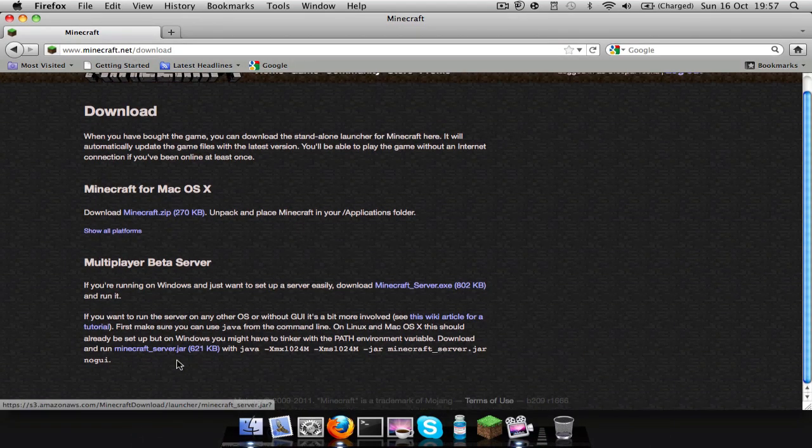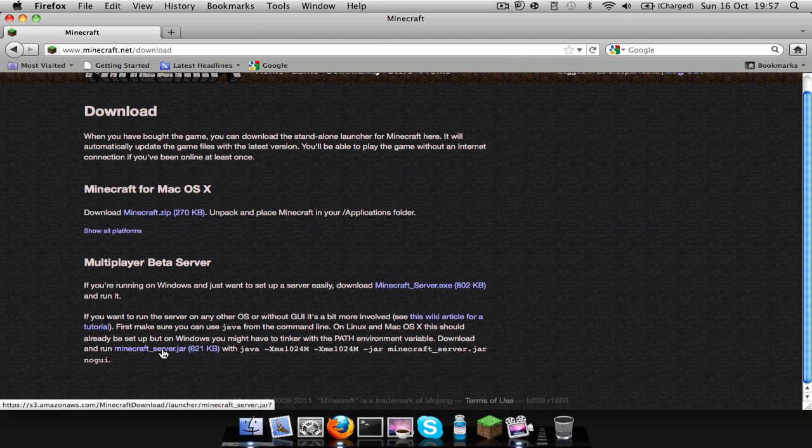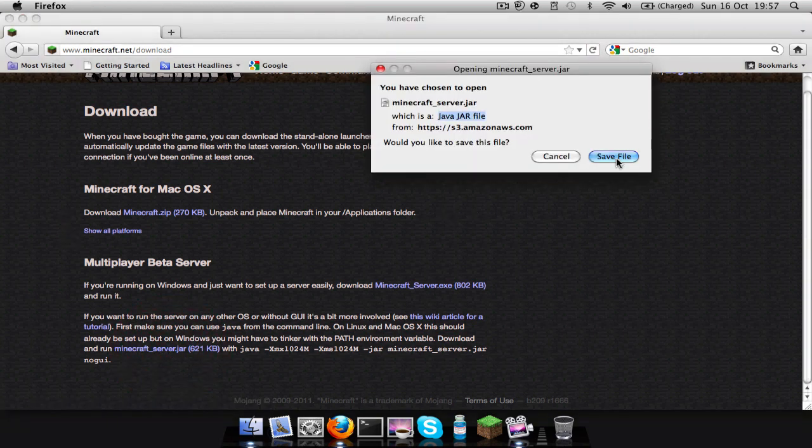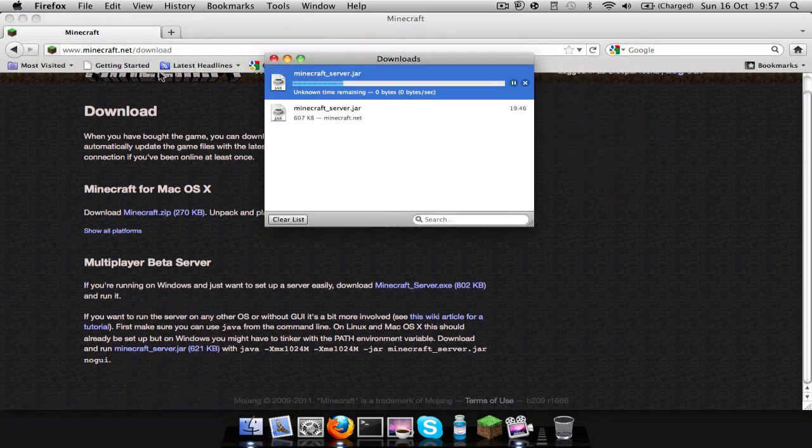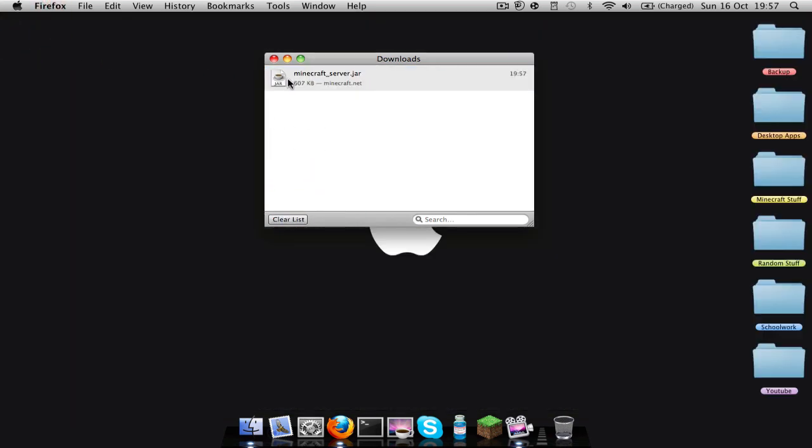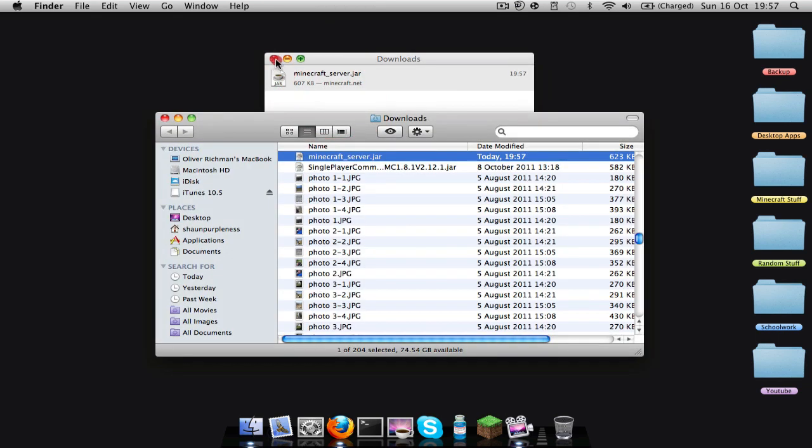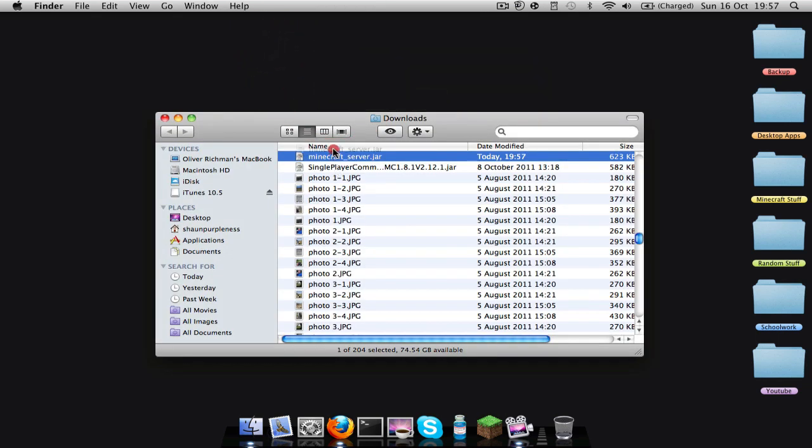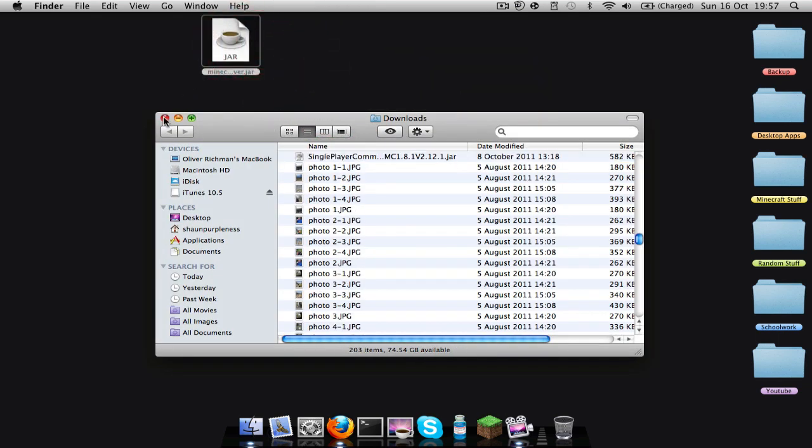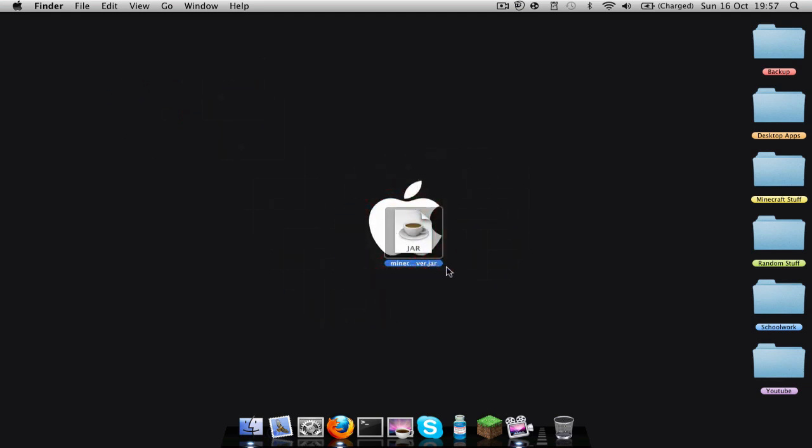Go to the bottom link, minecraft_server.jar. You're going to click on that, save file, and then I'm going to go to downloads but I'll just flip this on the download and close out Firefox. Drag that minecraft.jar file or whatever it is called, server.jar, onto your desktop.